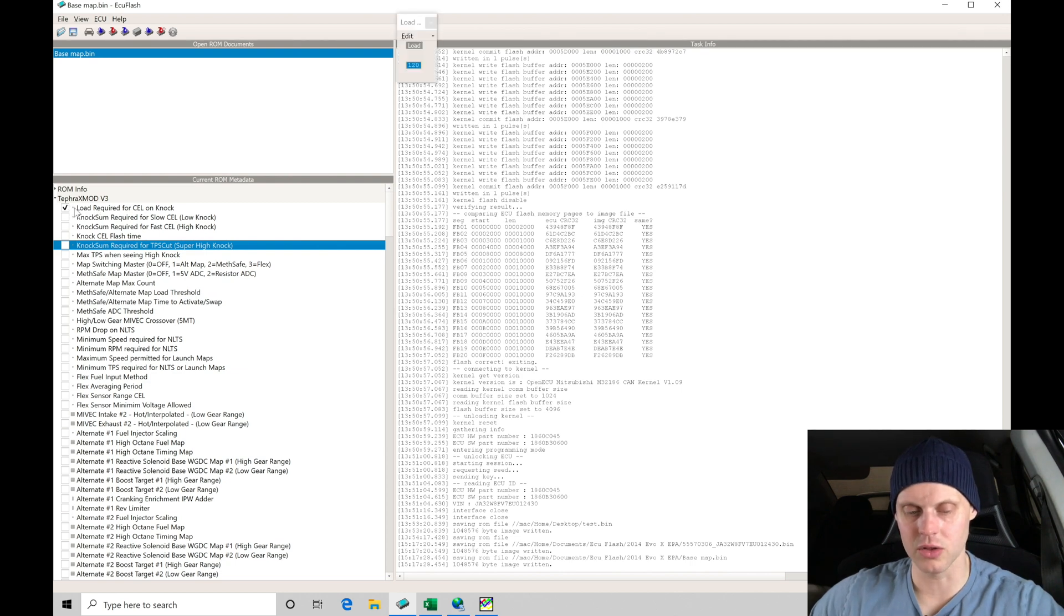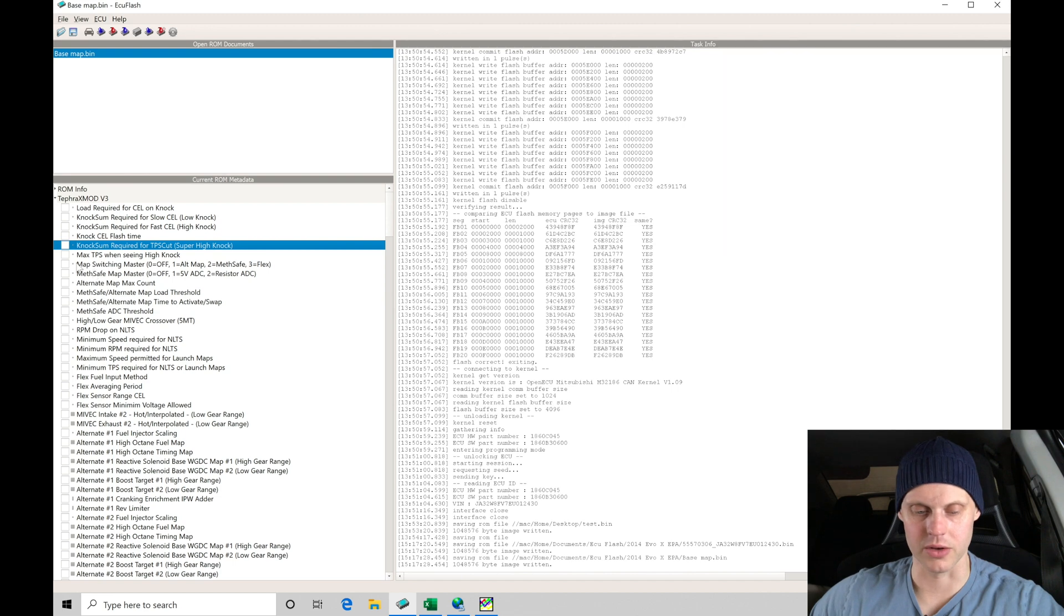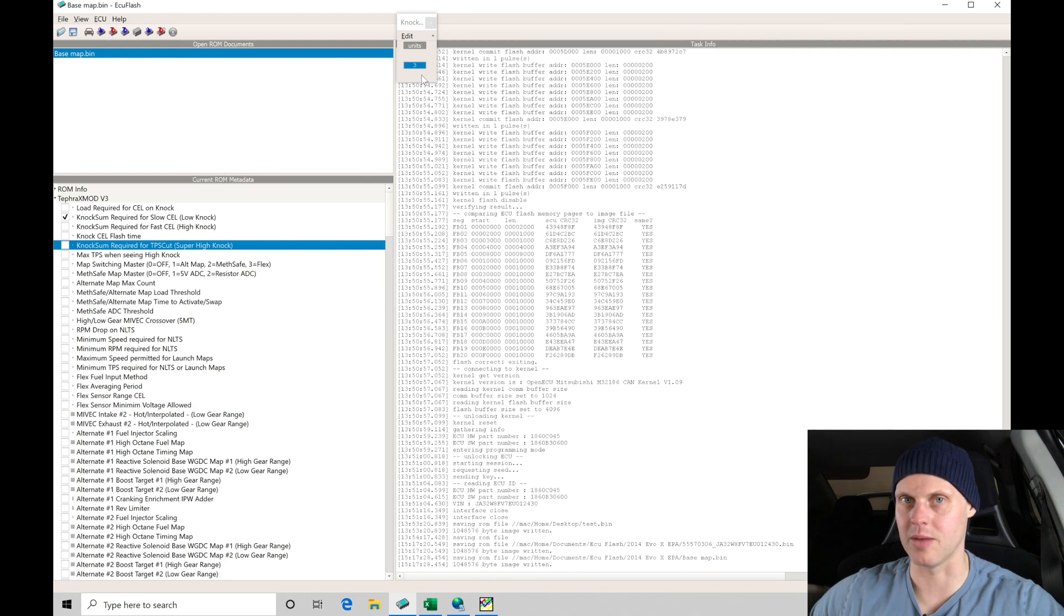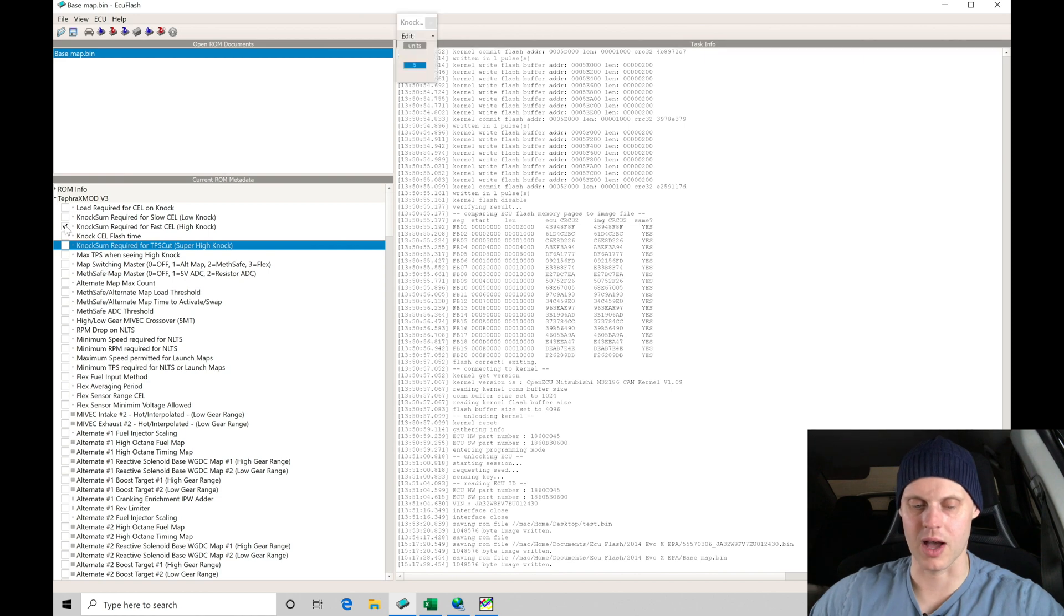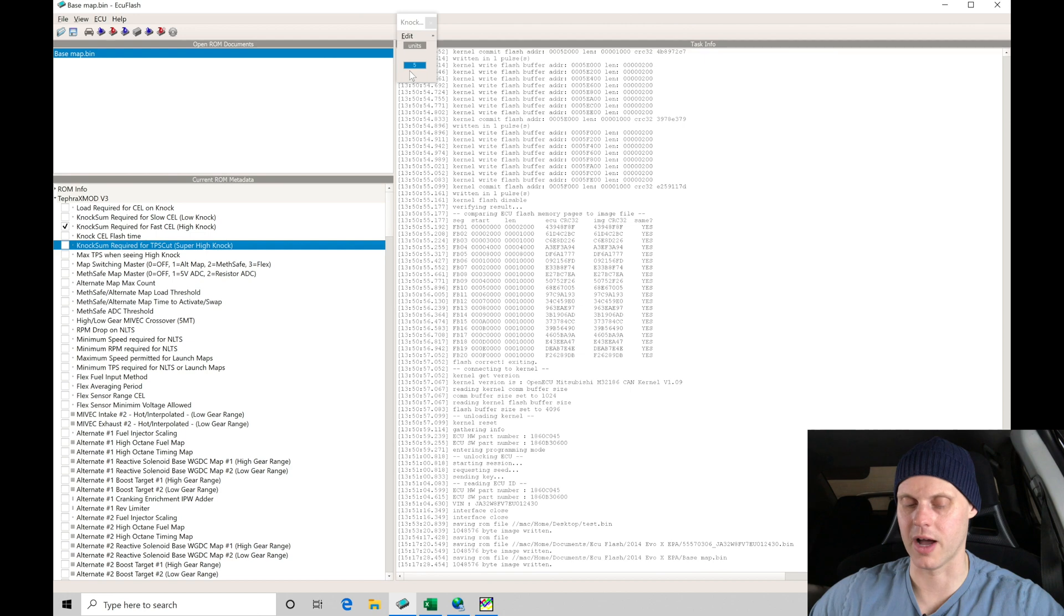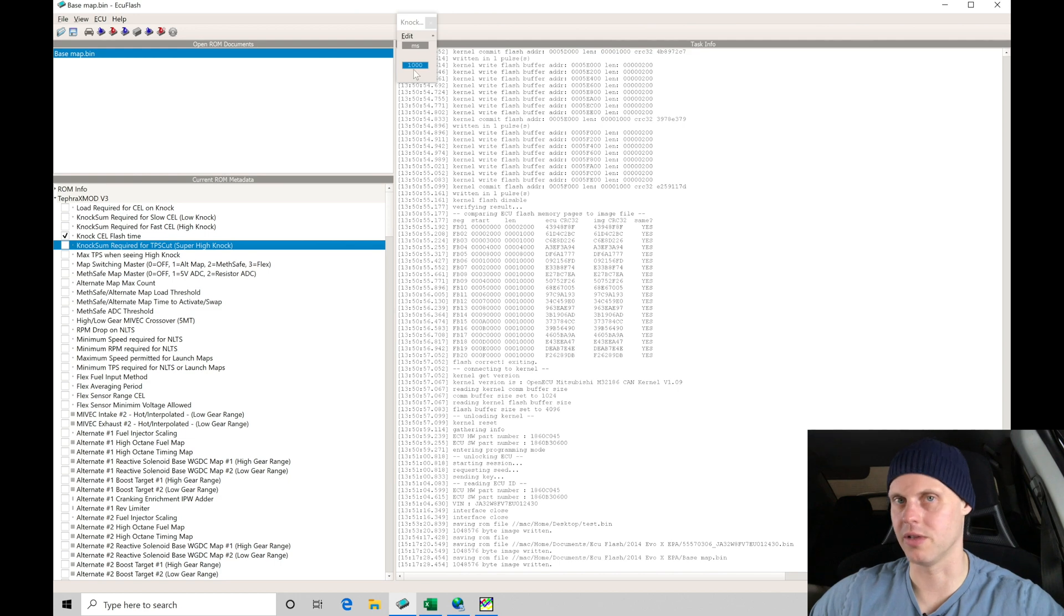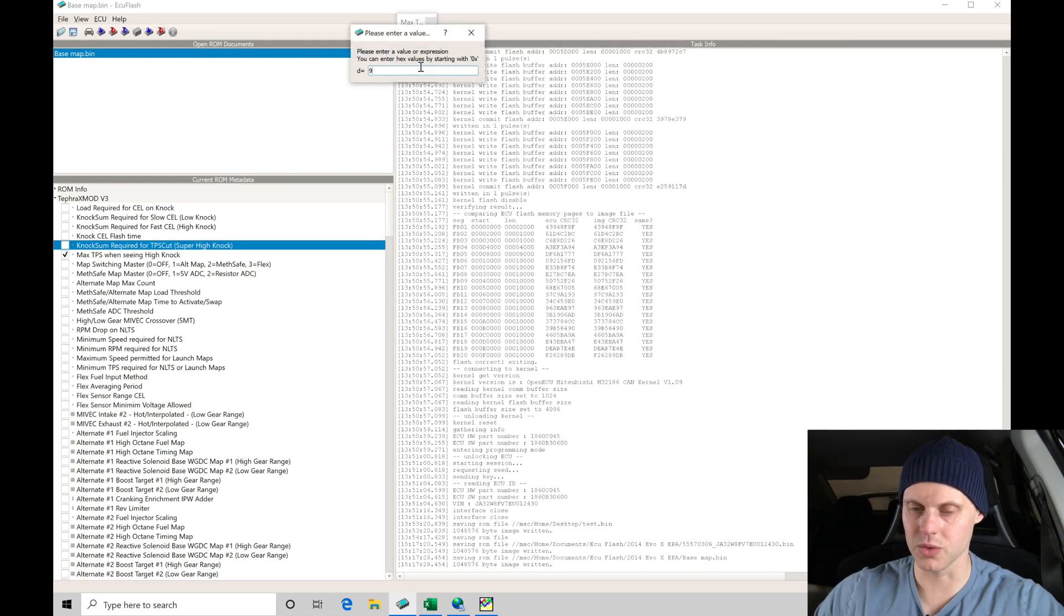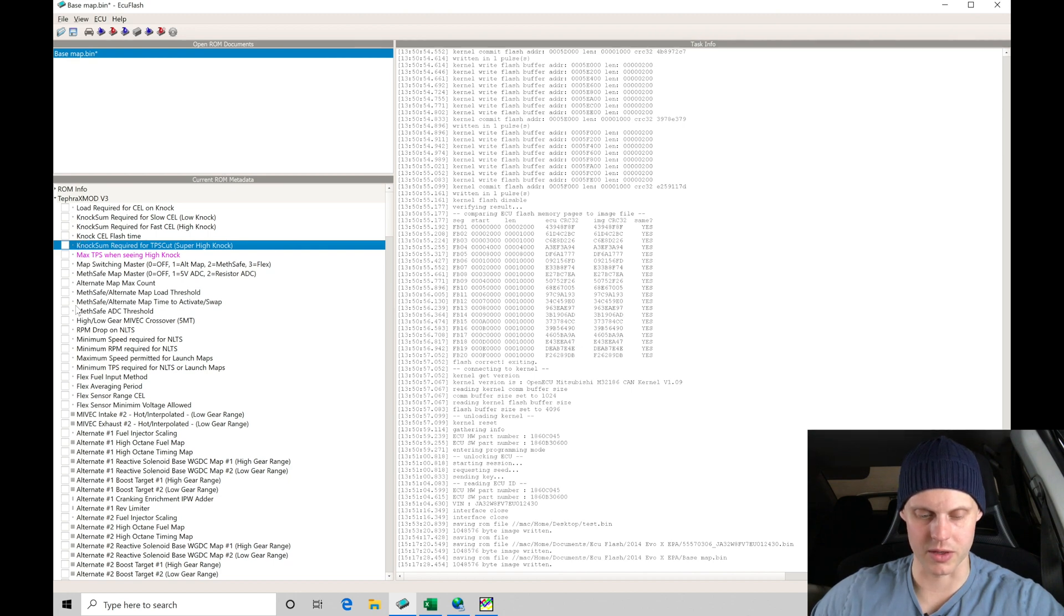Looking here at the load required for cell on knock, 120 load, that's fine. That's when we get into boost. 100 load should be the equivalent of about zero psi. Going down here a little bit further, knock sum for slow cell or low knock: three counts, which is where it starts to pull up to a full degree of timing. That's something we definitely want to keep an eye on. One to two counts isn't a big deal full throttle in a pull, but three counts we definitely want to notice that. That's where we set our low. We'll have three, and then we have a high knock, so five knocks or higher it'll start to flash faster. That's fine. There's a knock cell flash time, a thousand milliseconds. That's going to be how quickly it flashes. It's fine, it'll catch our eye. Max TPS when seeing high knock, in this case we'll say 90 percent. We'll do equals and we'll do 90 here.